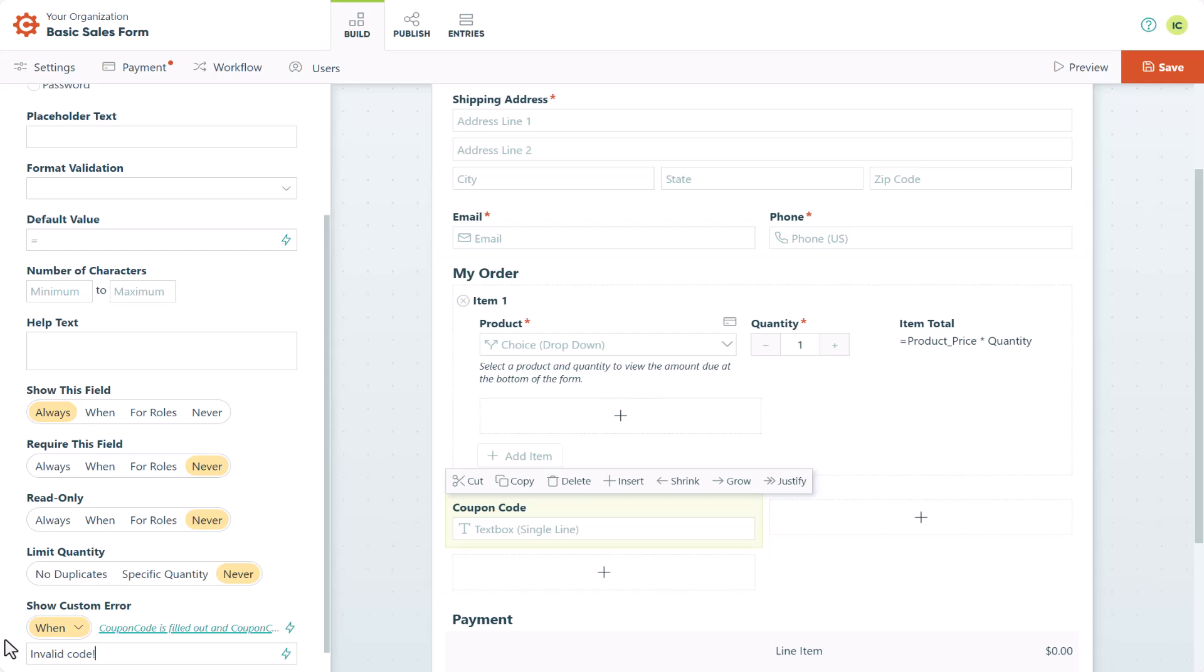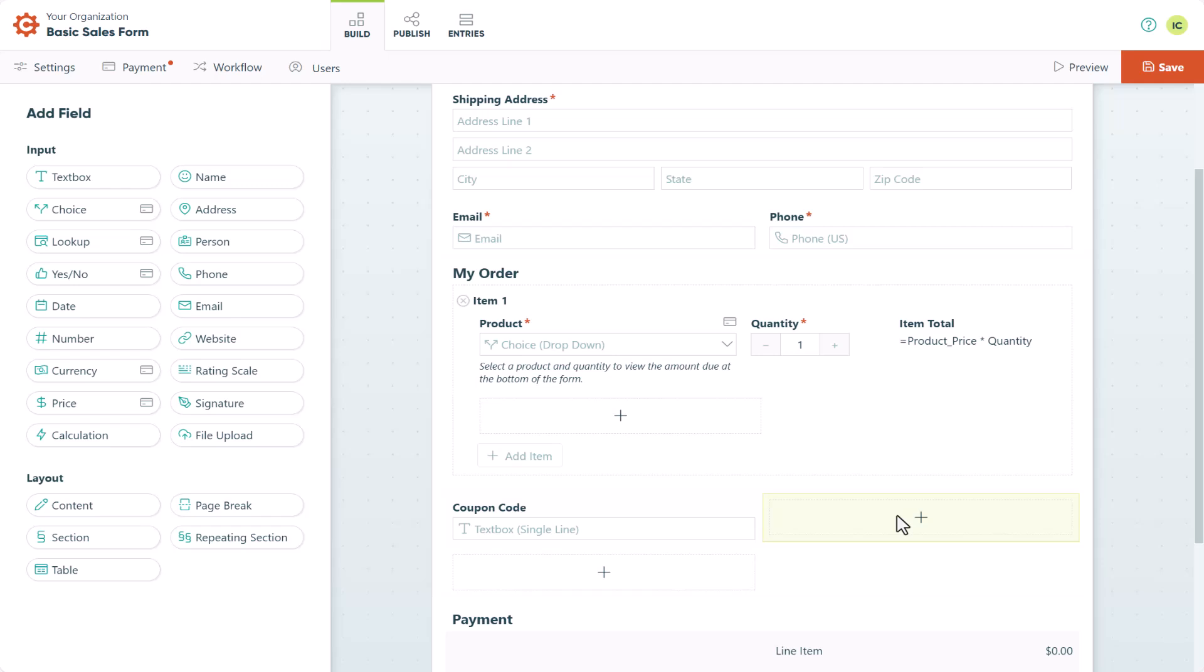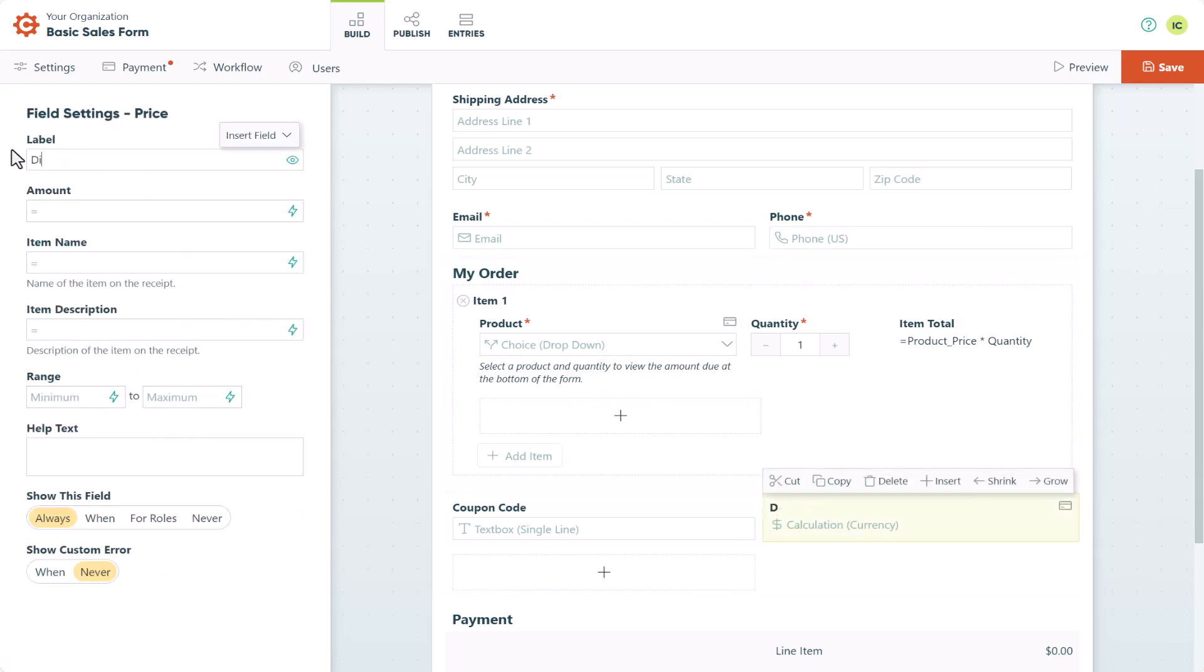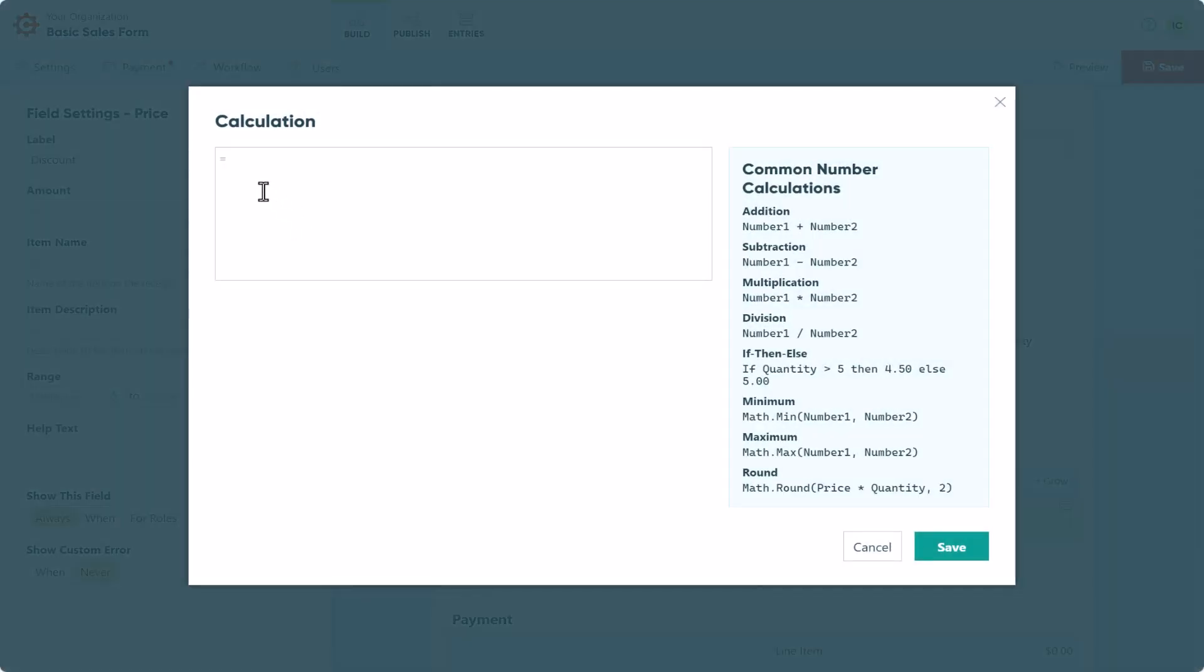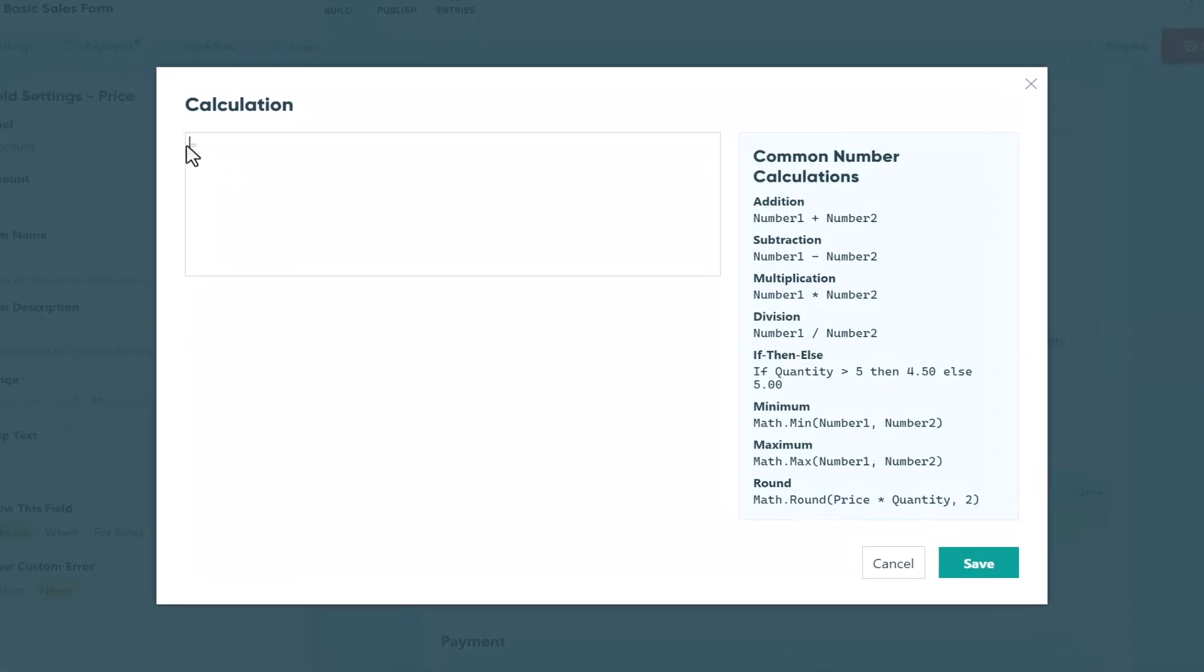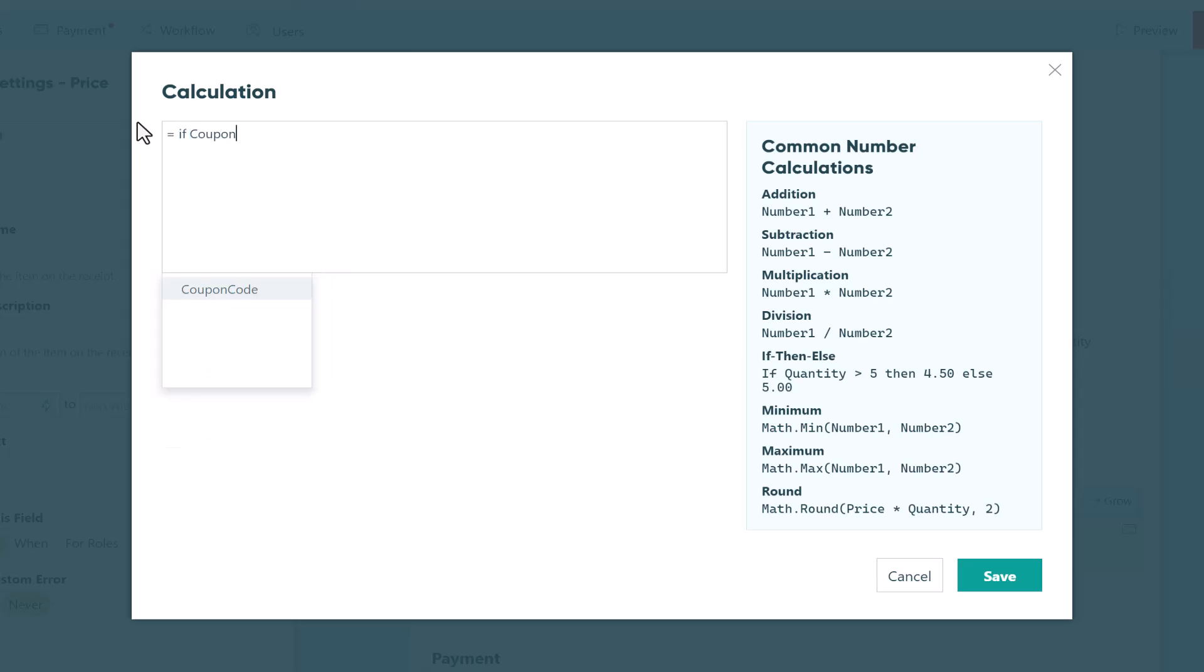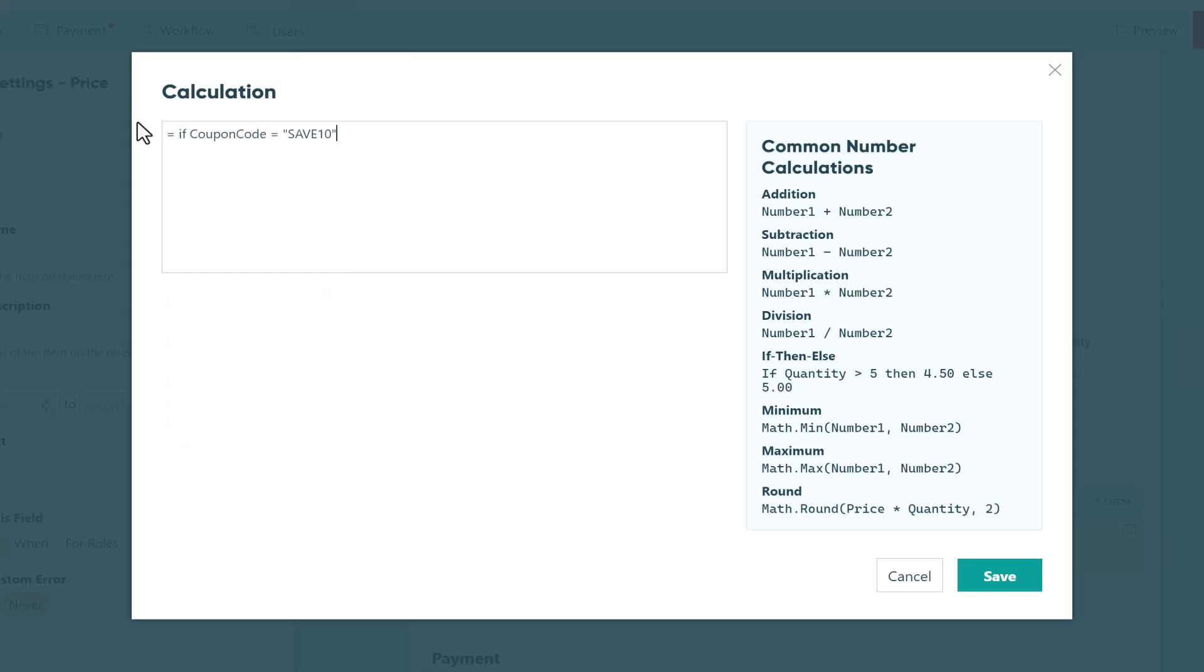The next step is to calculate the discount. To do this, add a price field to your form, label it discount, then open up the amounts section. For this calculation, we'll use an IF-THEN statement to subtract $10 from the order total if the coupon code is save10. One thing to note here is that our calculation is case sensitive, so if your coupon code is in all caps, your customer will need to enter it in all caps.